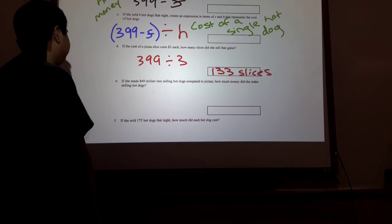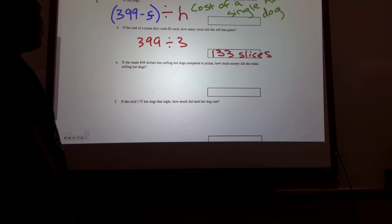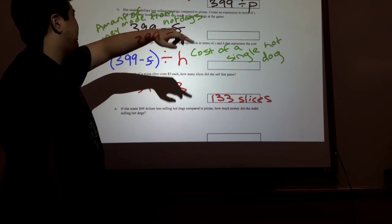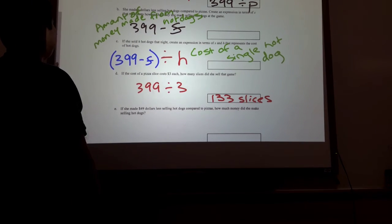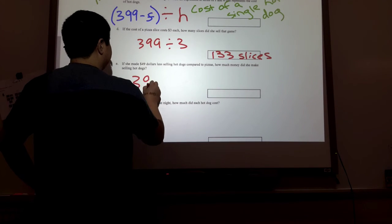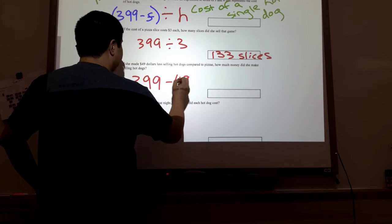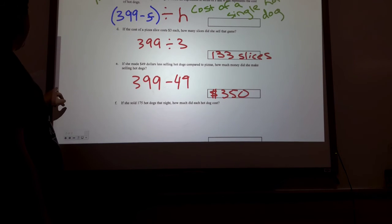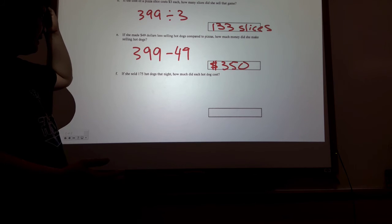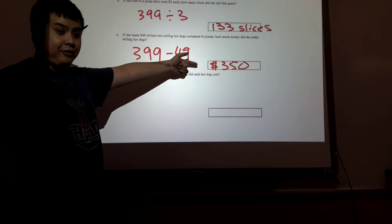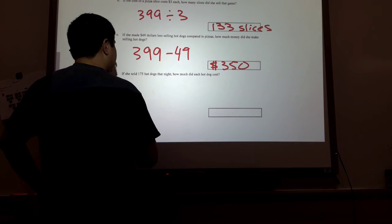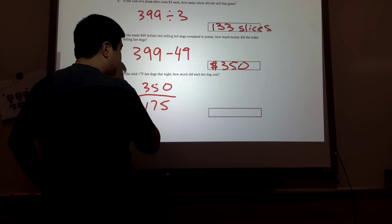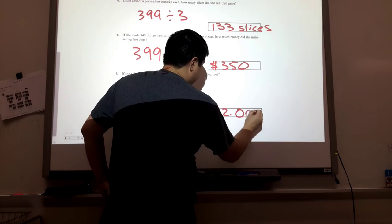She made $45 less selling hot dogs compared to pizza. How much money did she make selling hot dogs? We have an expression for that: the amount of money made from hot dogs was 399 minus S. We are now given S, which is 45. So we do 399 minus 45, which gets us $350. If she sold 175 hot dogs that night, how much did each hot dog cost? We take the money made from hot dogs divided by the number of hot dogs: $350 divided by 175, which gives us $2 each.